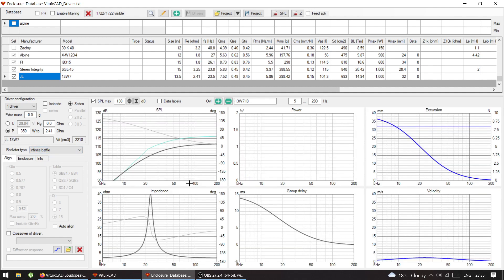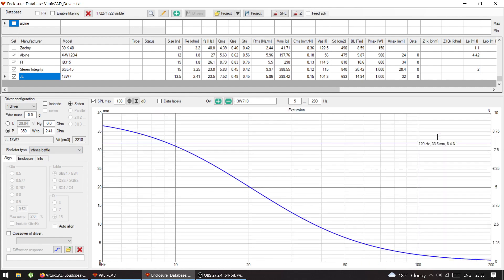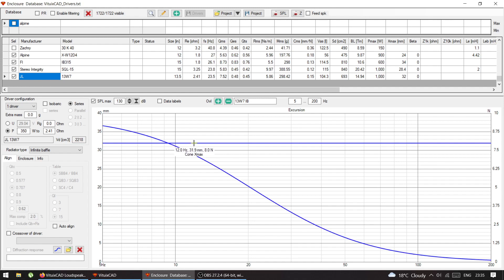So you can put any sub you want: just enter the TS parameters, choose Infinite Baffle, select the excursion graph, and increase the power until you hit the Xmax limit. That is how you find out how much power your sub can handle in an infinite baffle application. Thank you very much for watching and I'll see you in the next one.